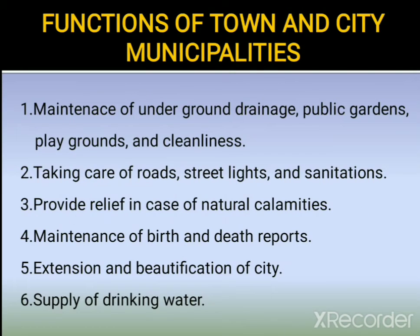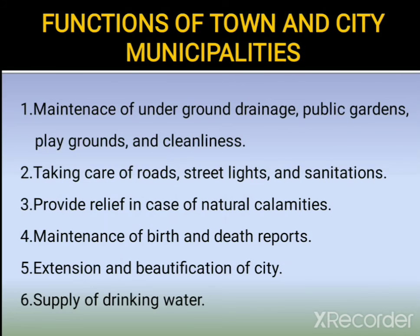Functions of town and city municipalities: maintenance of underground drainage, public gardens, playgrounds and cleanliness, taking care of roads, street lights and sanitation, providing relief in case of natural calamities, maintenance of birth and death reports, extension and beautification of the city, and supply of drinking water, among others.